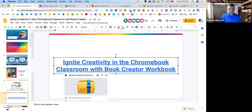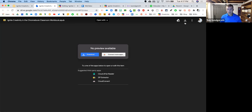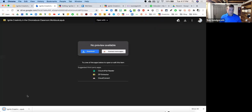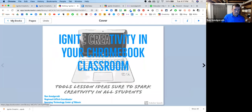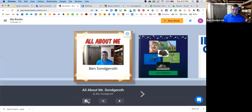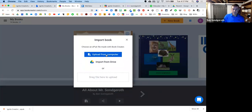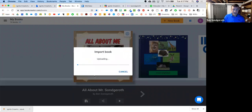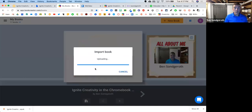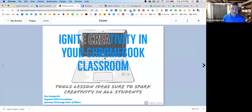Then go into your Book Creator account. In the books library, upload this book by going to Import Book, and since it's already downloaded you can just drag and drop it in. Now you have my Ignite Creativity Workbook that corresponds with what we're going to look at today. You open it up and you have full editing rights to my workbook. That's on slide seven — go ahead, use it, take advantage of it. It's also a good way to play with some of the things I'm talking about.